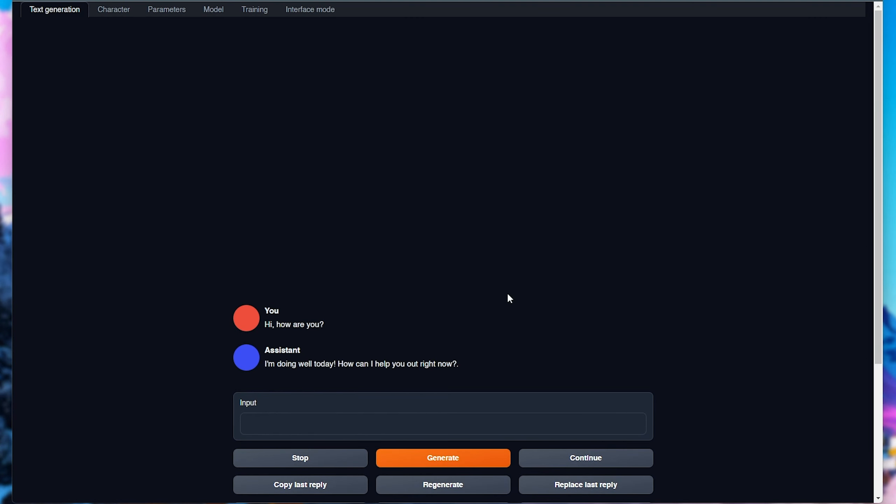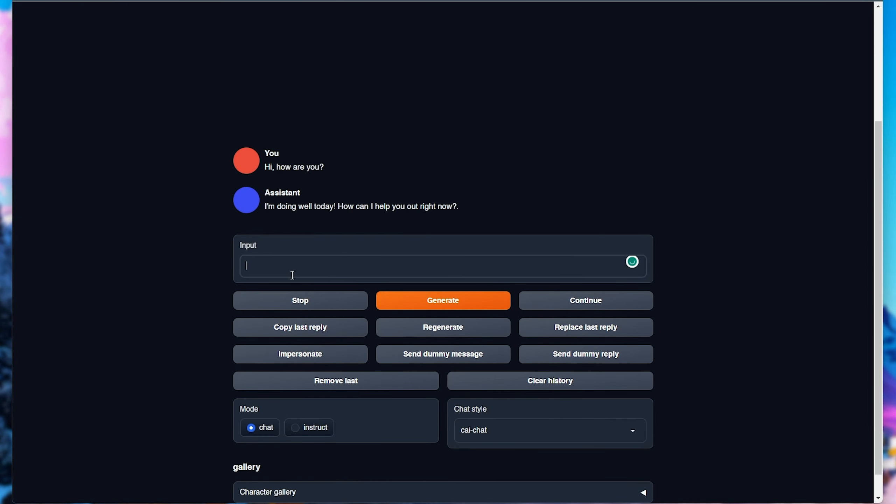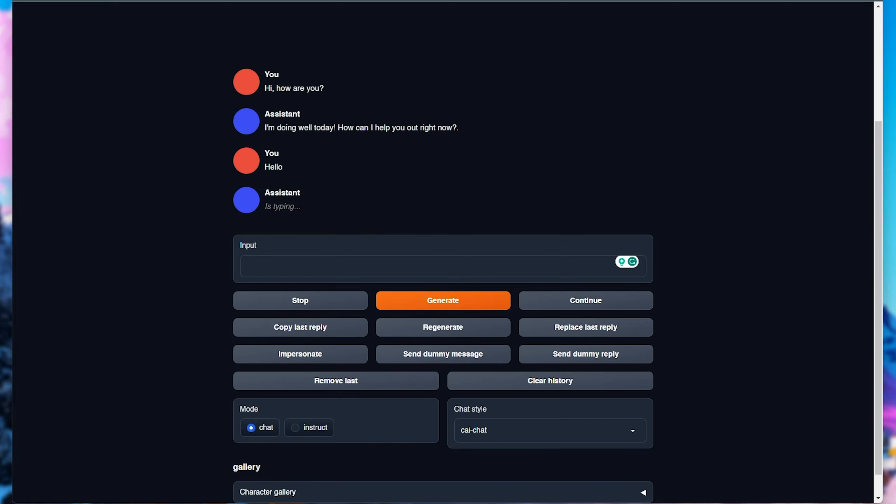we can open this link up in our browser, and you can see the chat where I left it off. Now, all we need to do is just chat with the bot, as usual. So, hello, generate, and we can see what it spits out.